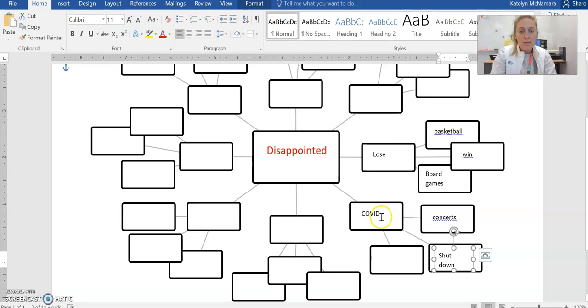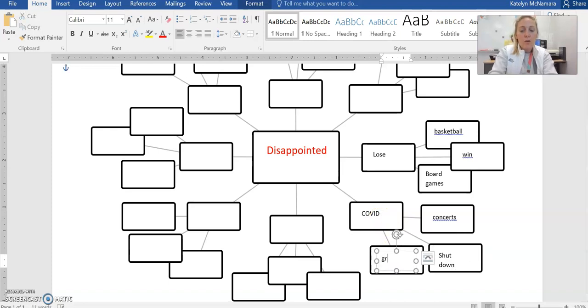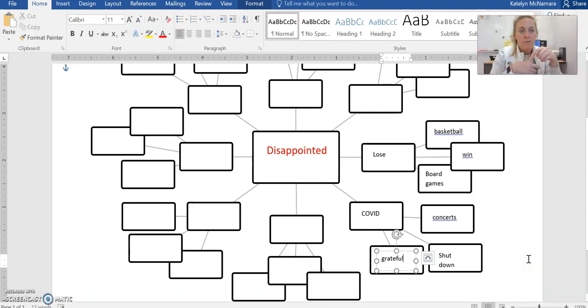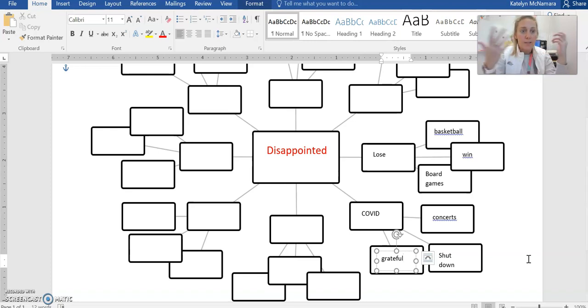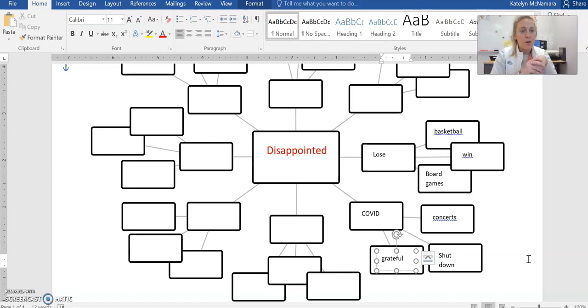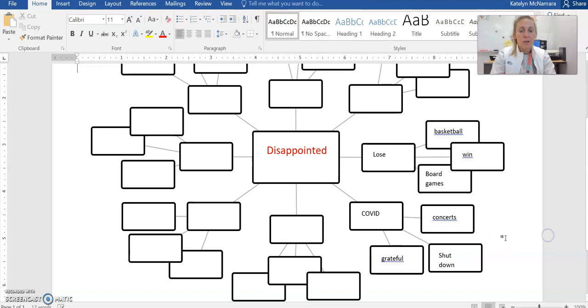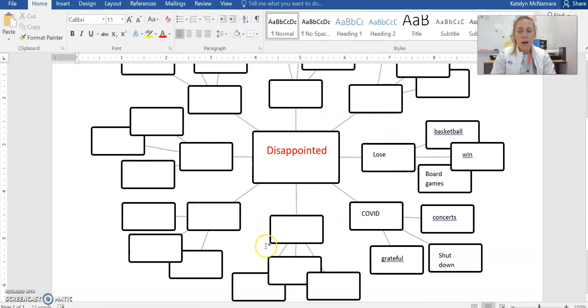And then COVID also makes me feel grateful because I am grateful for my health. I'm grateful that my family is safe for the time being. As of now, the people I know and love are healthy, so it does also make me feel grateful. I'm going to continue to fill out all of these boxes with these words.